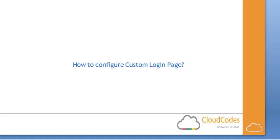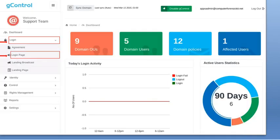Hello and welcome to our how-to video session to configure custom login page. Install G-Control from Google App Admin Panel. You will be automatically redirected to the G-Control dashboard.